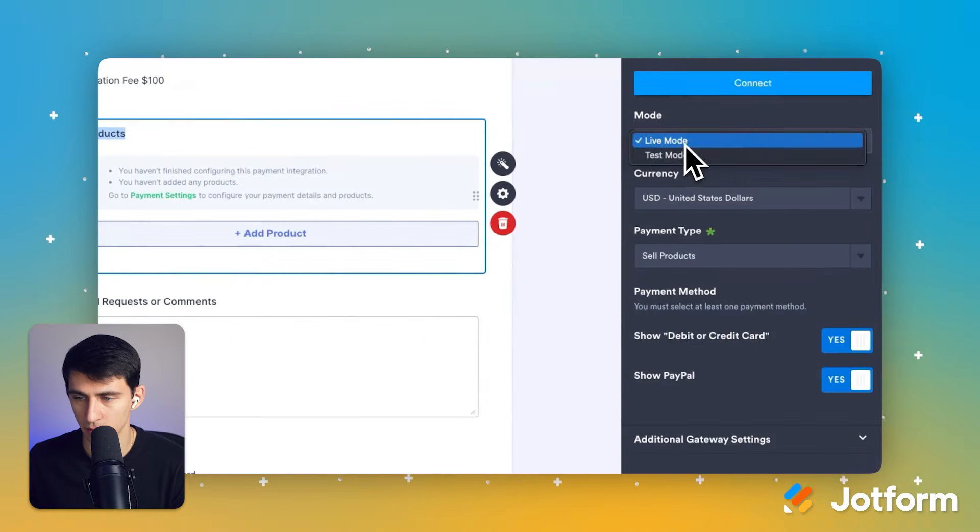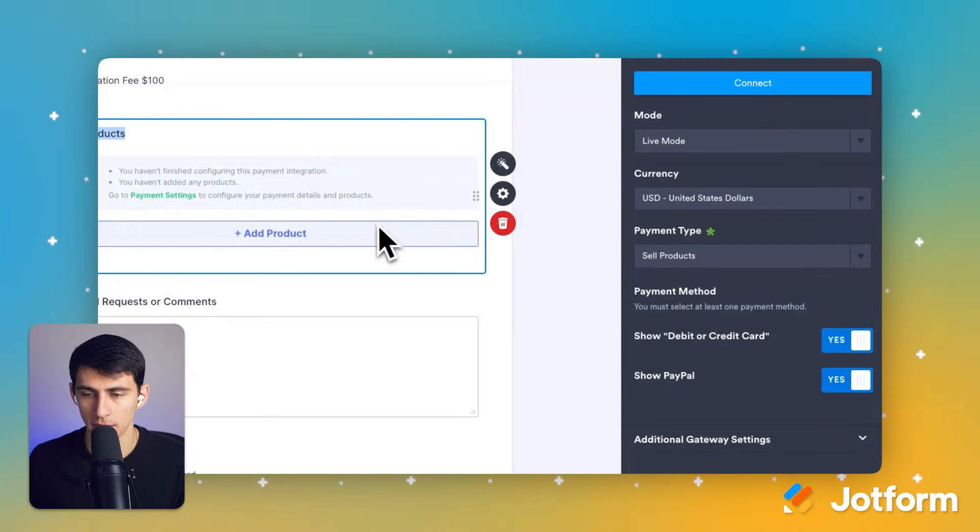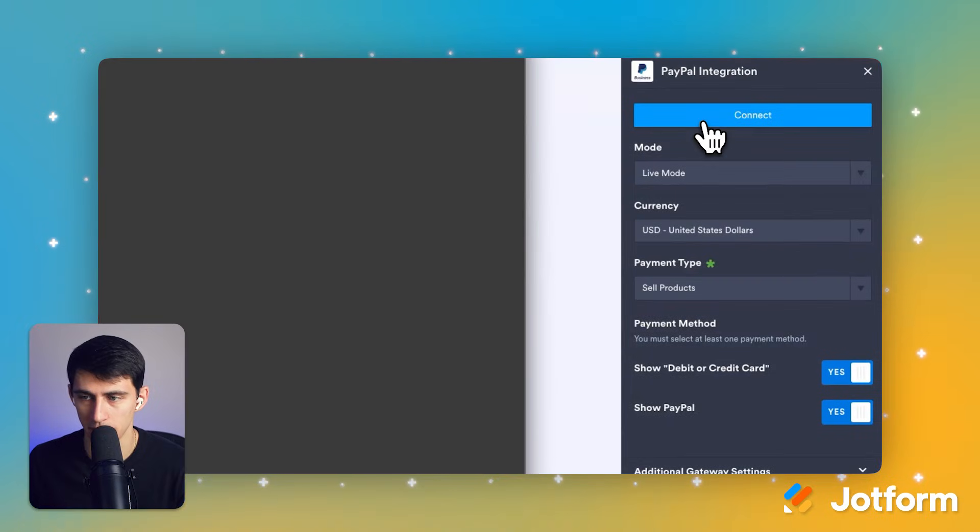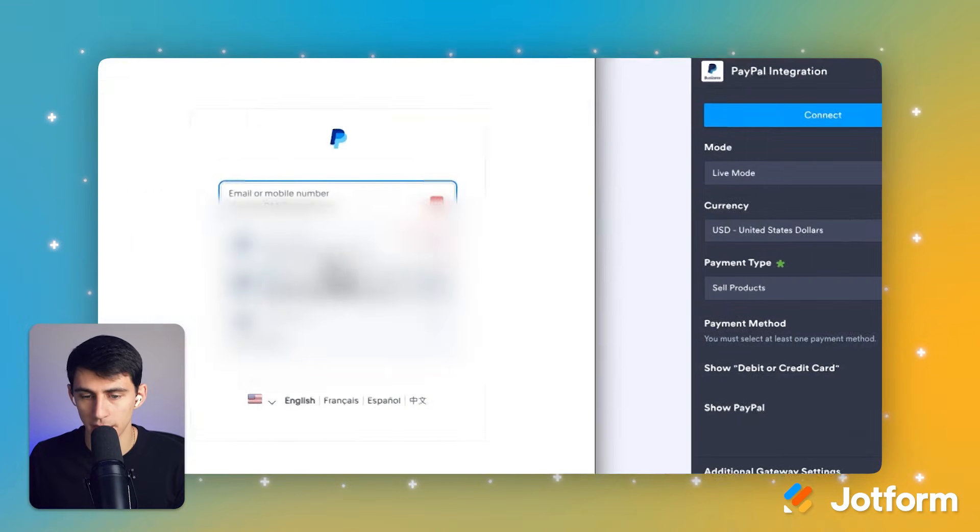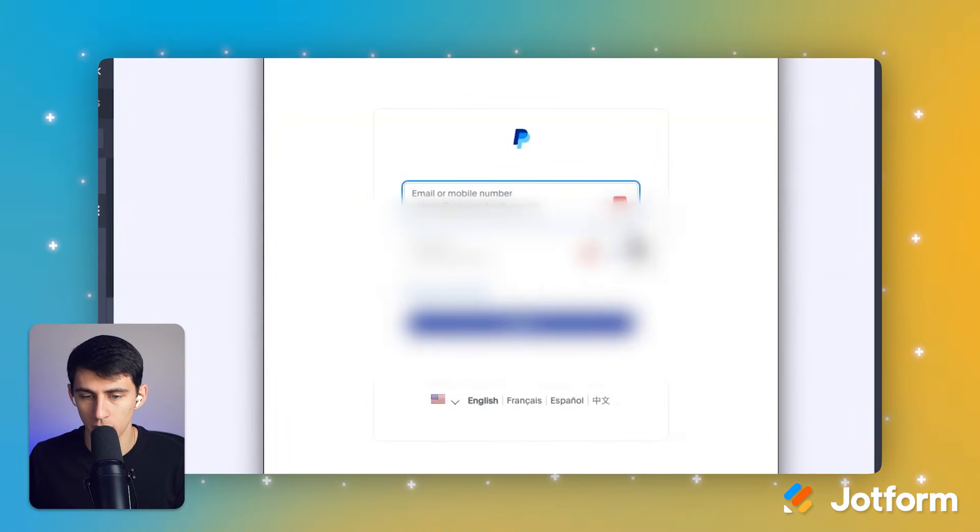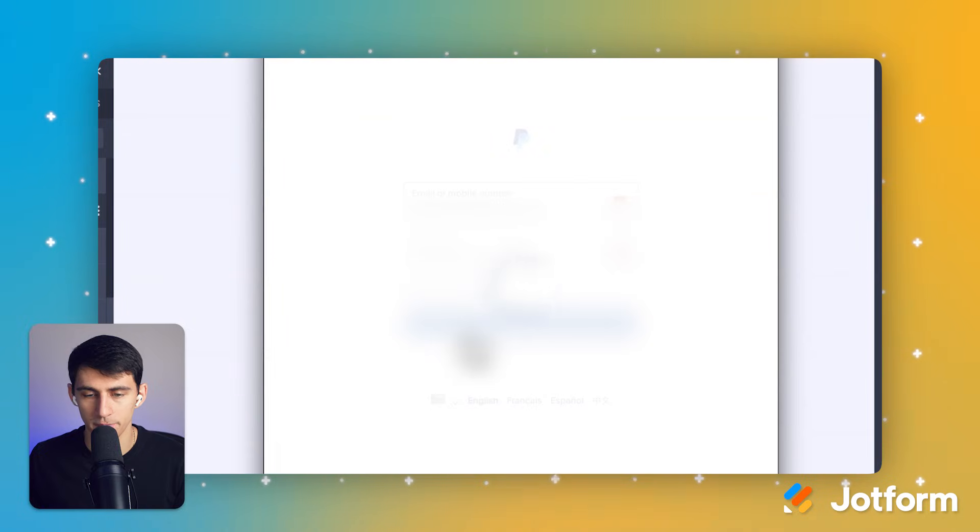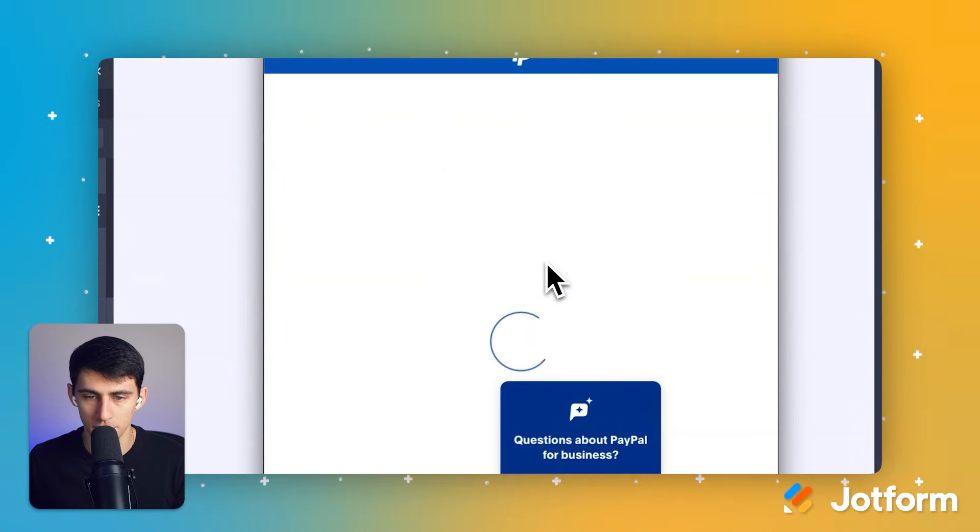What I can do is connect my PayPal by clicking on PayPal integration, and I can do either my personal account or a business account, whichever I'd prefer. And I'd press allow to get it integrated.